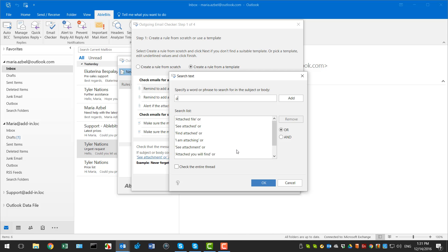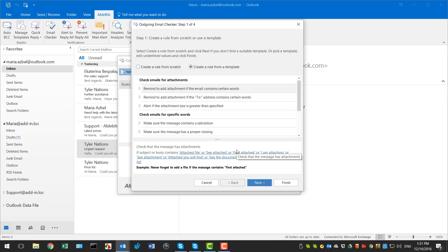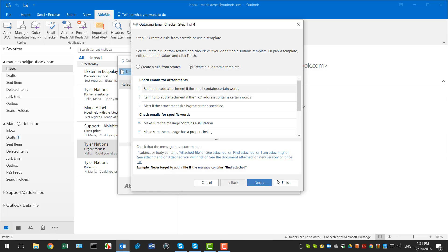There are already predefined words and phrases. I will keep them, just add my phrases that need to trigger the notification for me. I click Finish to save the rule.